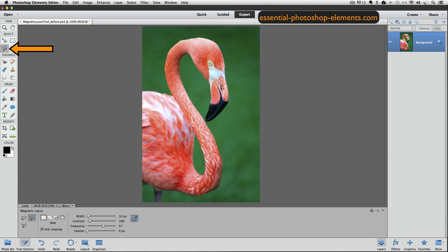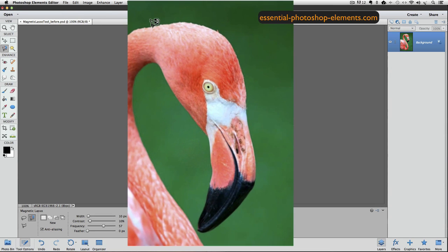The Magnetic Lasso Tool works best at selecting objects that have lots of contrast to their background, like this image of a pink flamingo on a green background. To give you an idea how this tool works, I'm going to make a selection around the head of my flamingo. I'll start up here and click once — that sets my starting point. You don't have to continue to hold down the mouse button; you just drag your mouse around the area that you want to select.